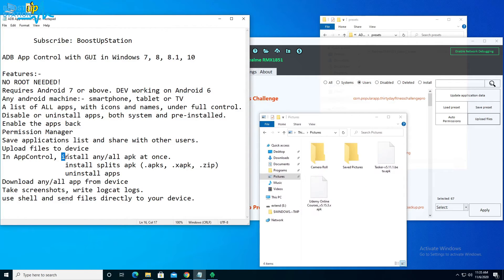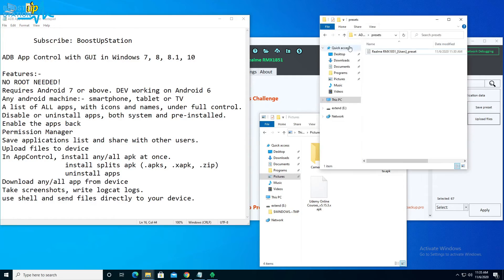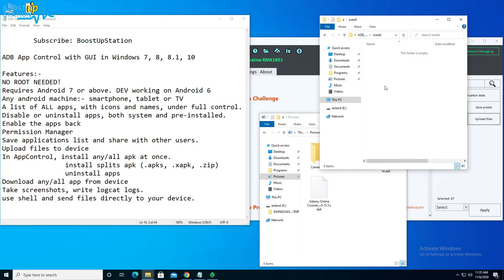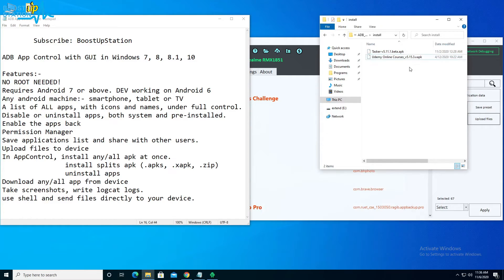Now if you want to install one or many apps at once into the Android mobile from the computer, or you want to install split APKs like .apks, .xapk, and zip files, you have to copy all of the apps into the Install folder shown in the app.